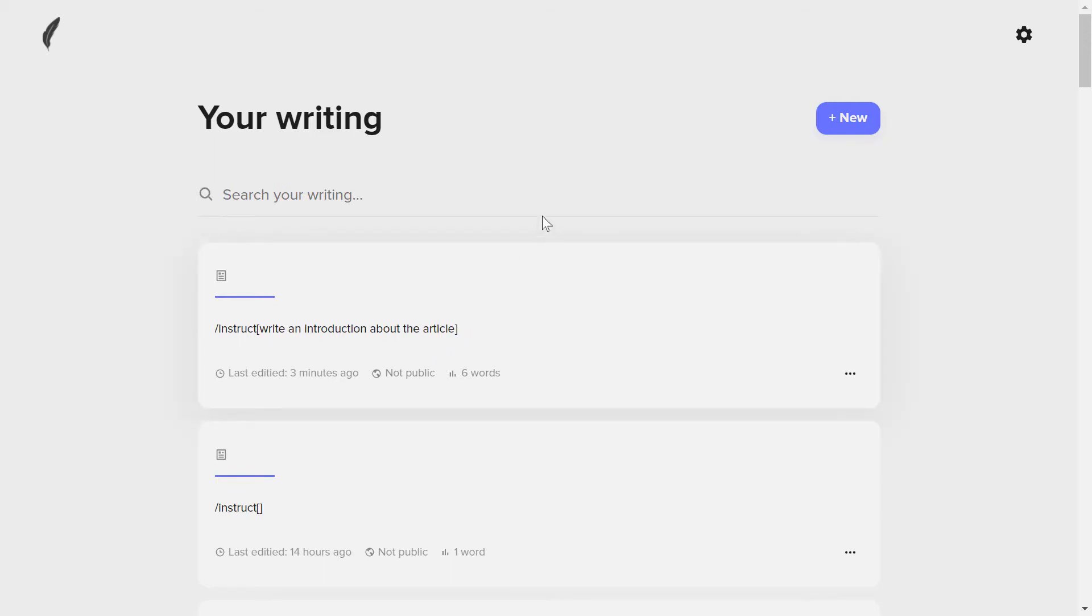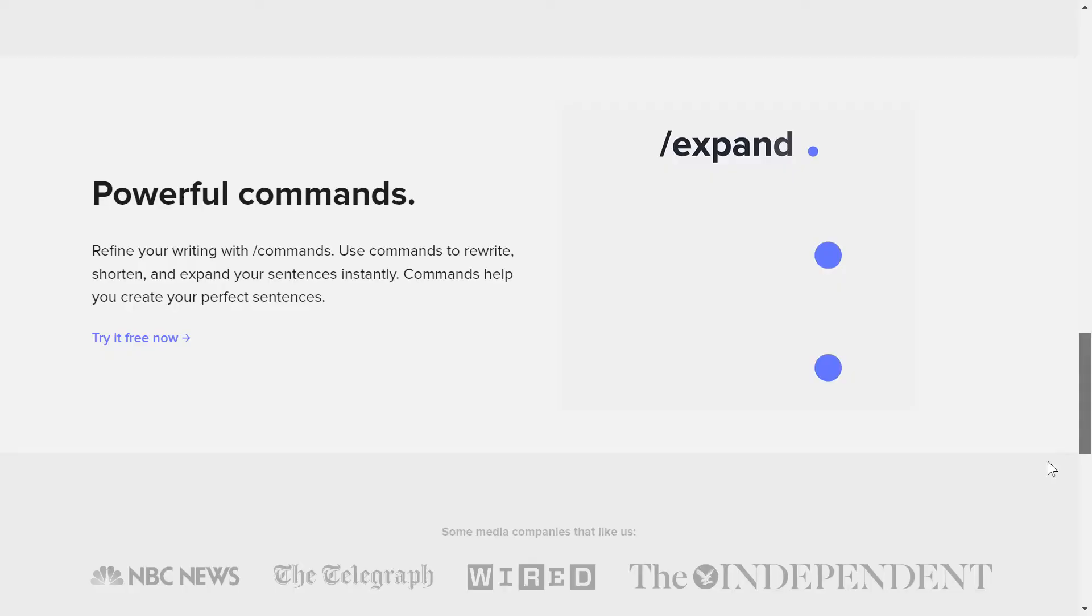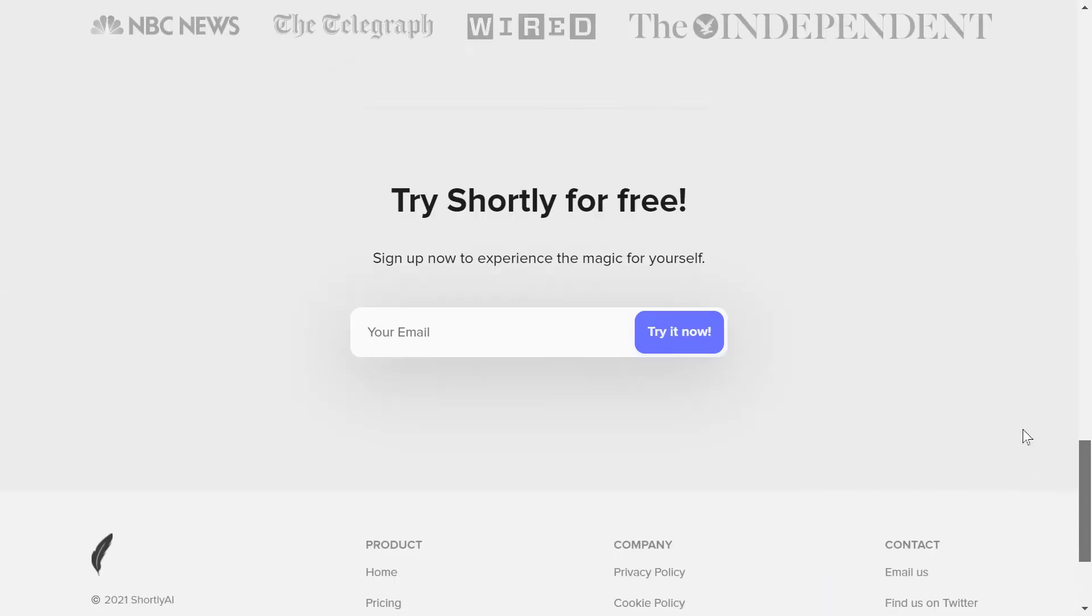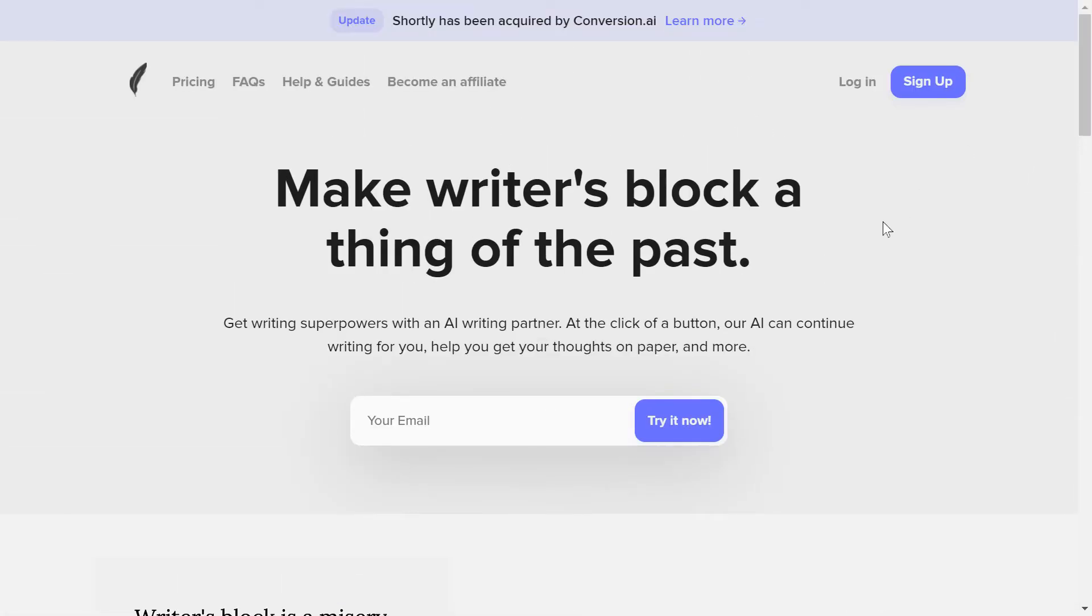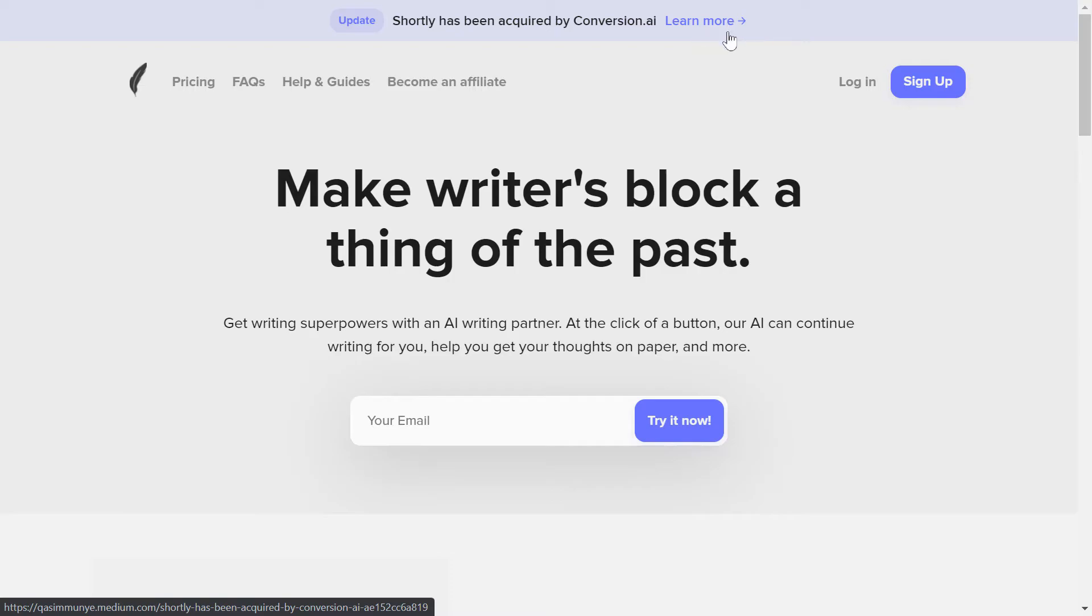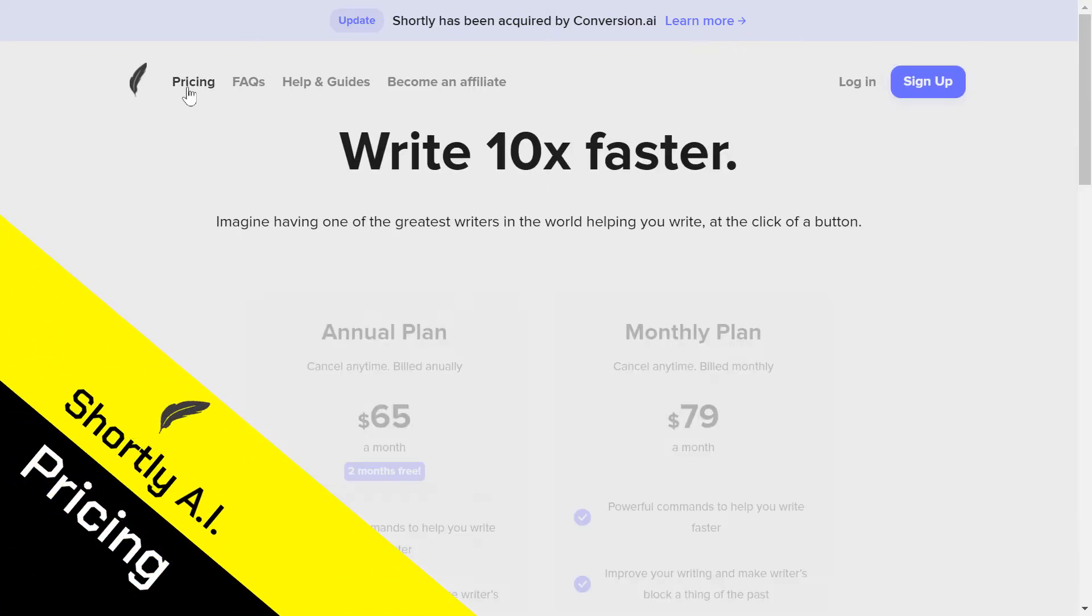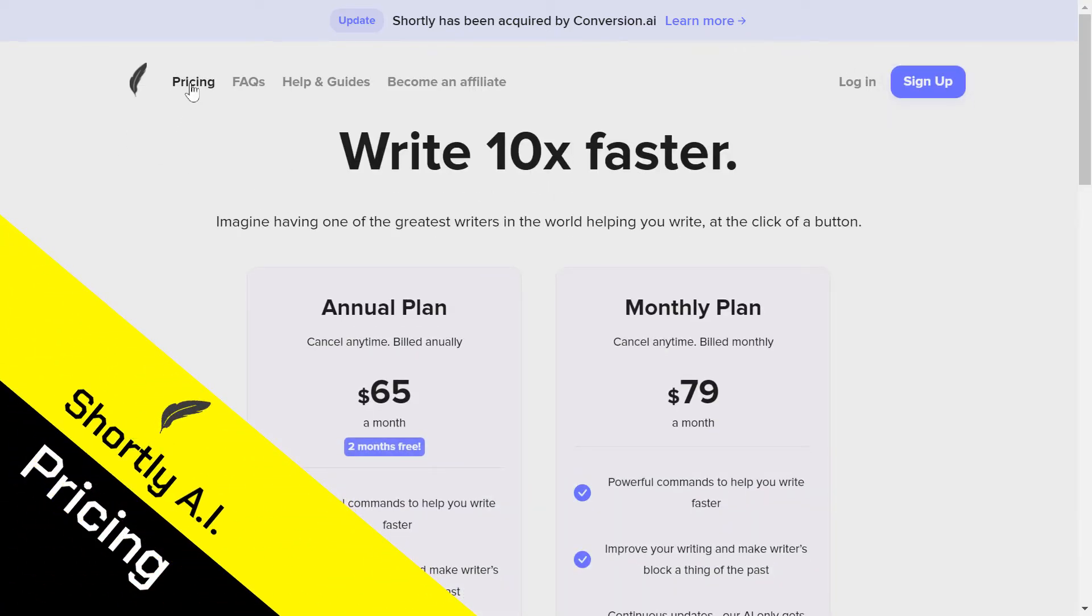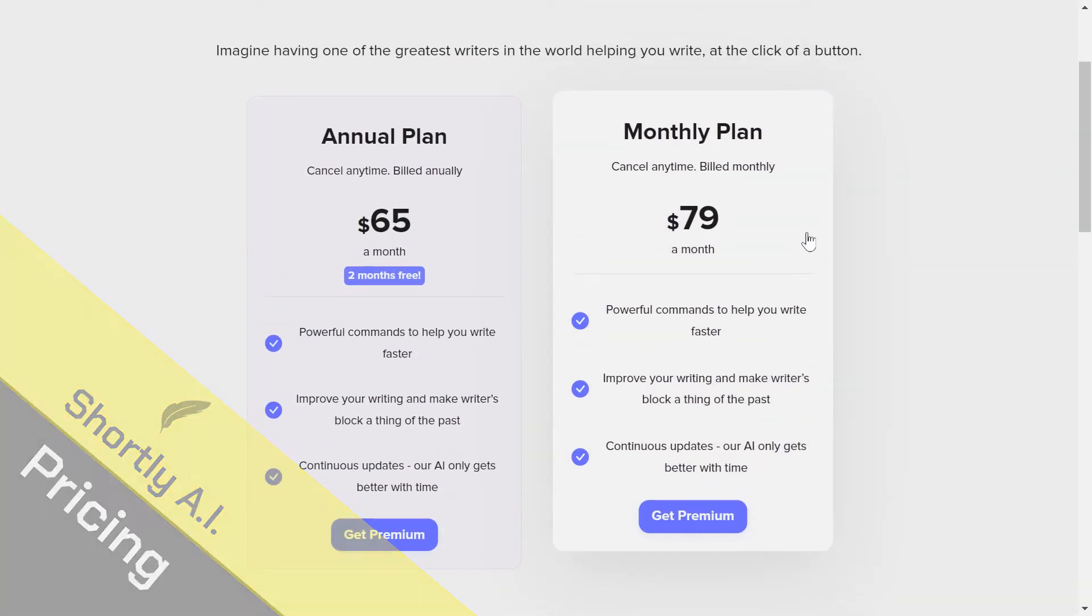This is their website. You can see it's very simple, and actually it's very great to have such a very simple design and a very powerful output of that software. You can see on the top that Shorty AI has been acquired by Conversion AI and now it's named Jasper AI. Going to the pricing, just need to click here on pricing.